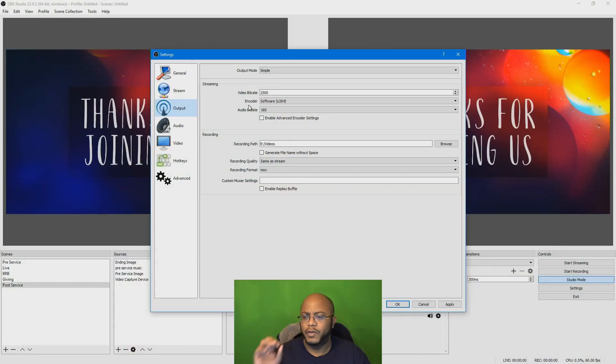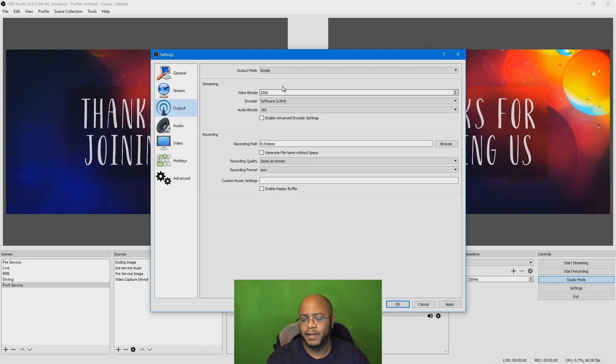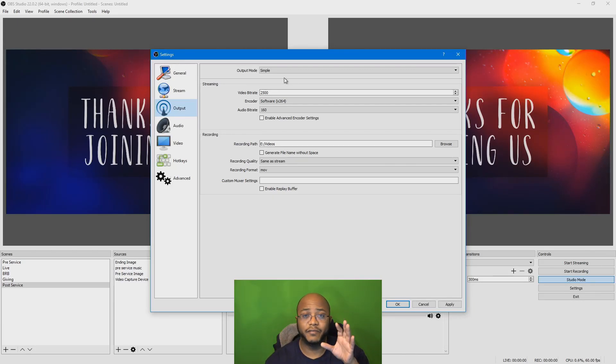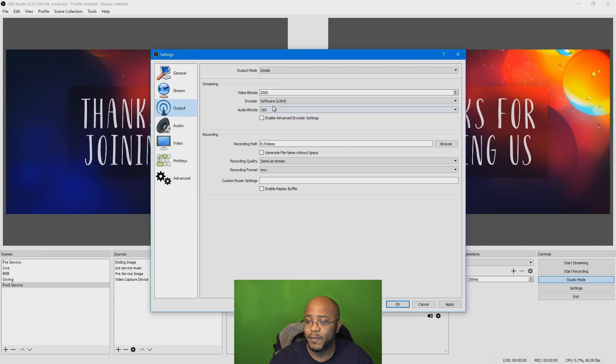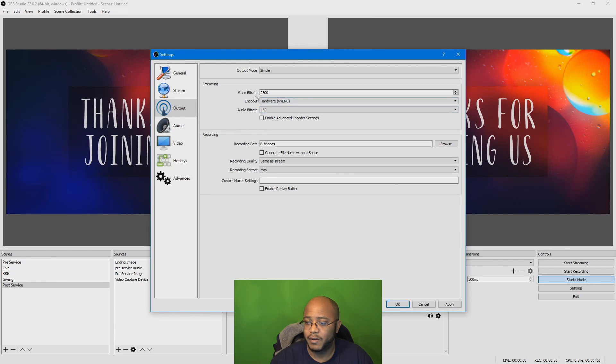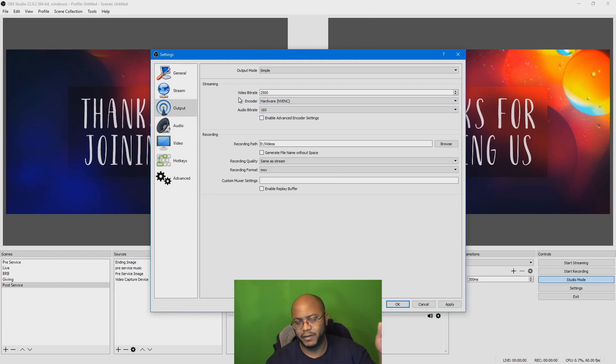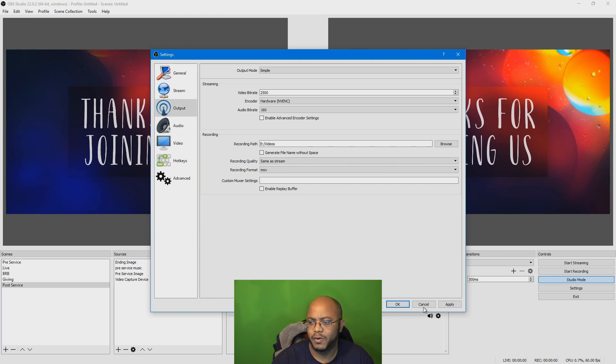But you need to have certain computers able to handle this, and this is what this test is going to show us - if the computer that we're currently using can handle live streaming. So I know my system, so I'm going to go ahead and pick hardware. But the stuff we're getting ready to run is going to show what you can do.